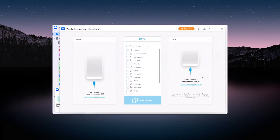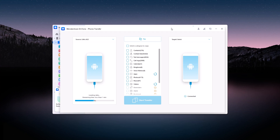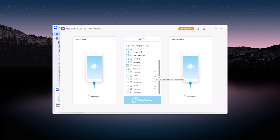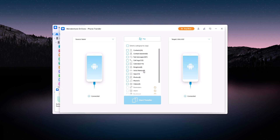Next, connect both your old and new devices using USB cables. Dr.Fone automatically detects your devices and displays them as the source and target. From here, you can choose exactly what data you want to transfer — photos, videos, messages, contacts, call logs, and more. You can even transfer app data and settings, which is a lifesaver when moving to a new device.